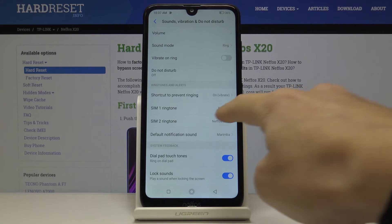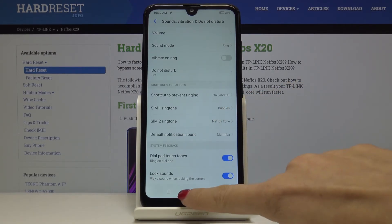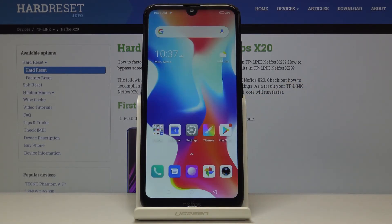As you can see, the ringtone has been changed to Bubbles. This is how you can quickly and easily change the ringtone on your Nifos device. That is all — thank you for watching! Please subscribe to our channel and leave a thumbs up.